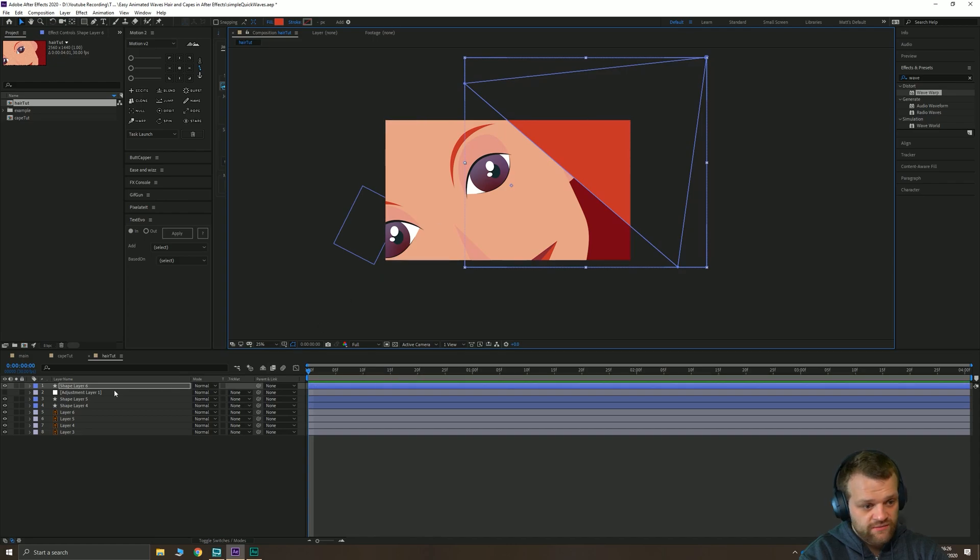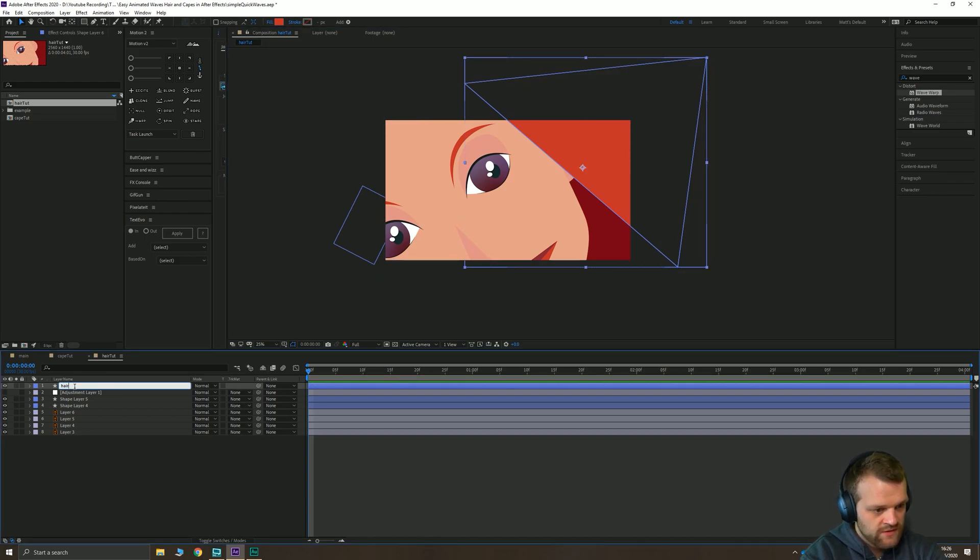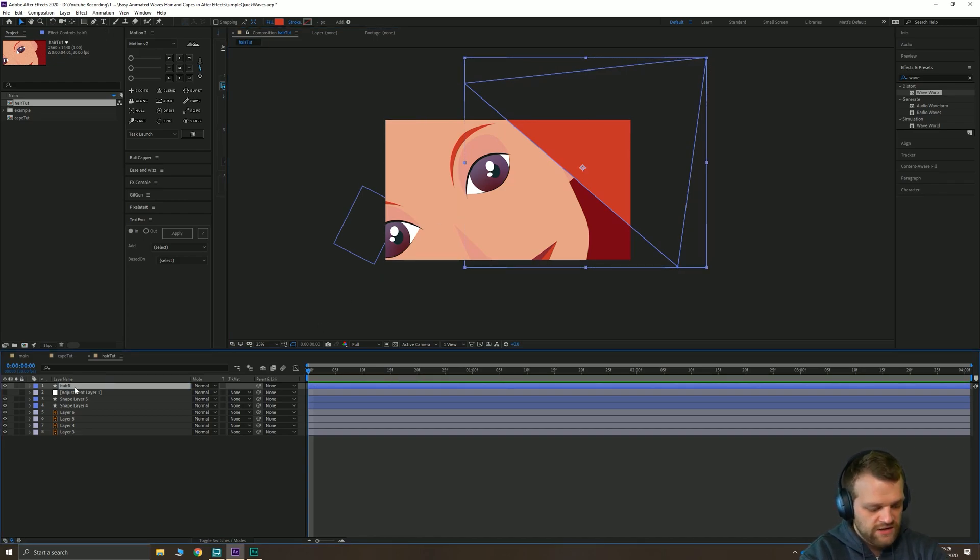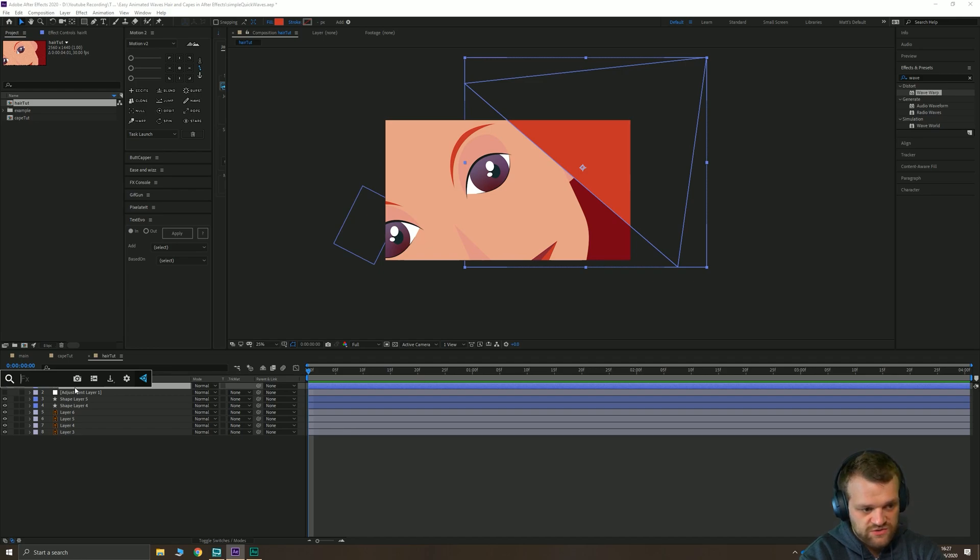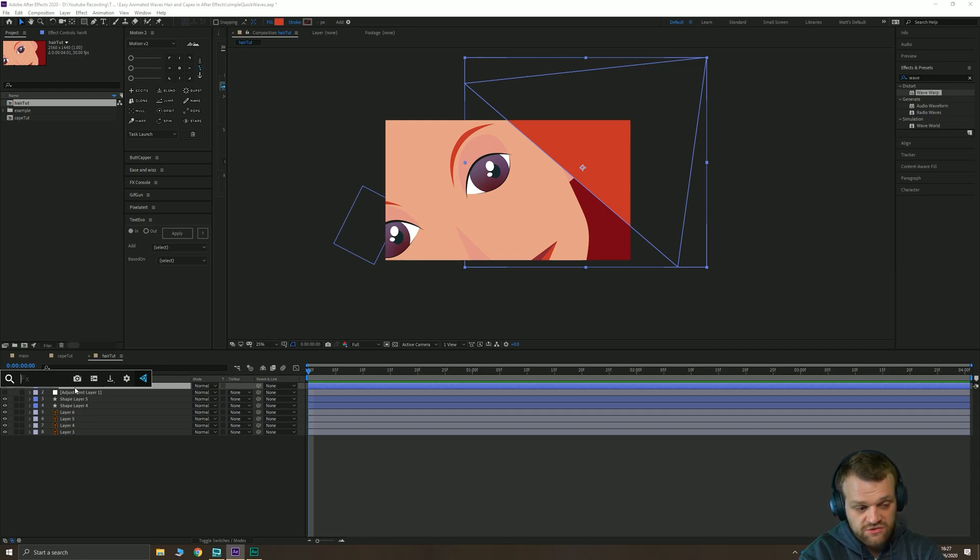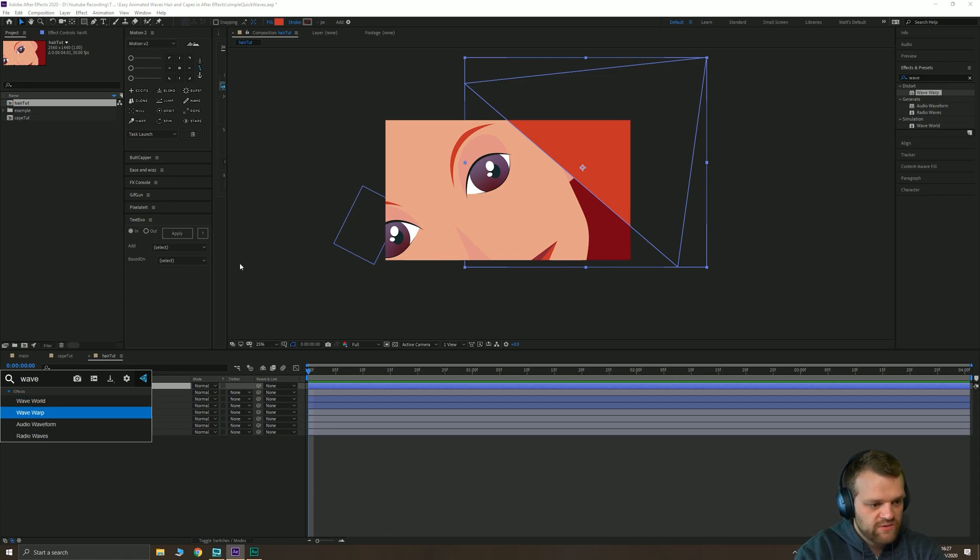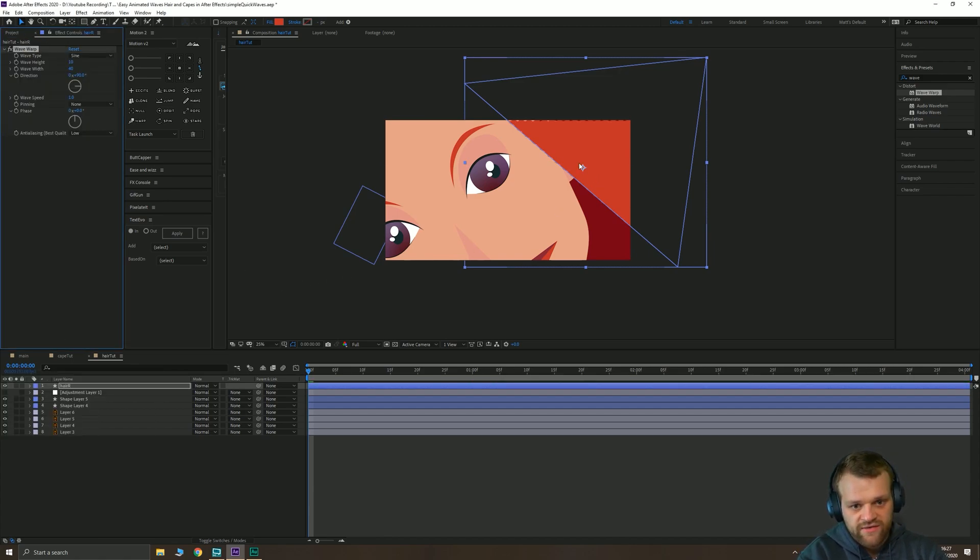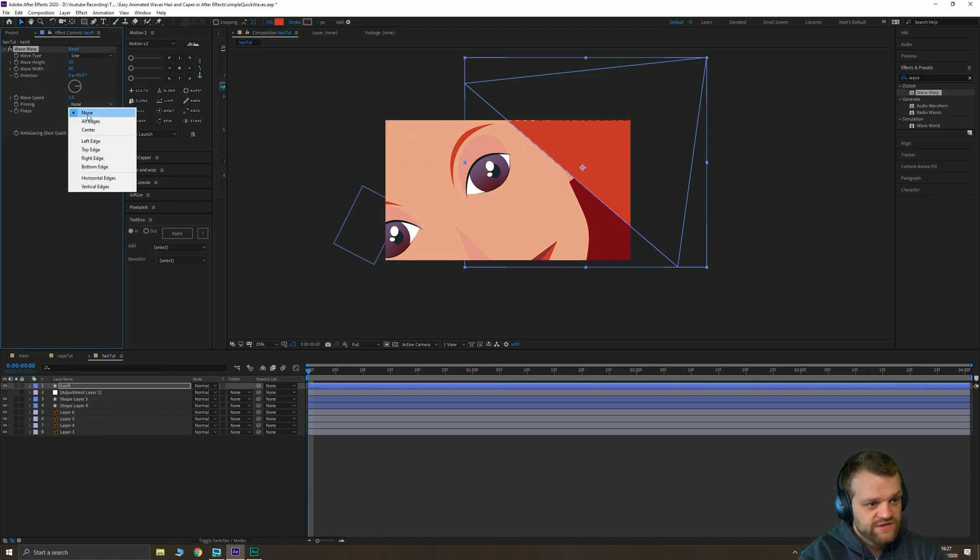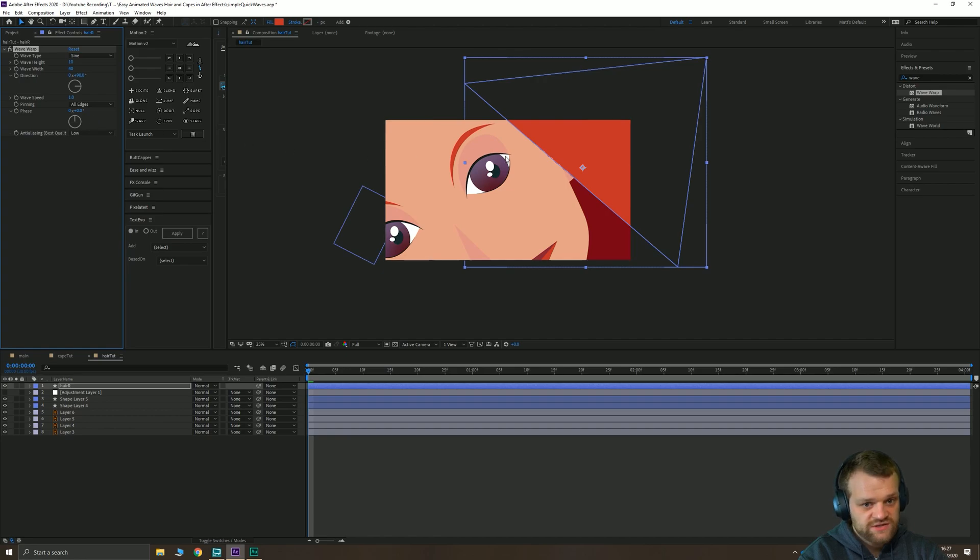You can then just position that slightly out the way. We'll call this one hair right. And I'm just hitting control space with my shortcut here from Effects Console. If you just want this you can just Google Effects Console, it'll come up. It does the same thing as typing effects and presets up here. I'm going to go to my wave warp and apply that to the layer.